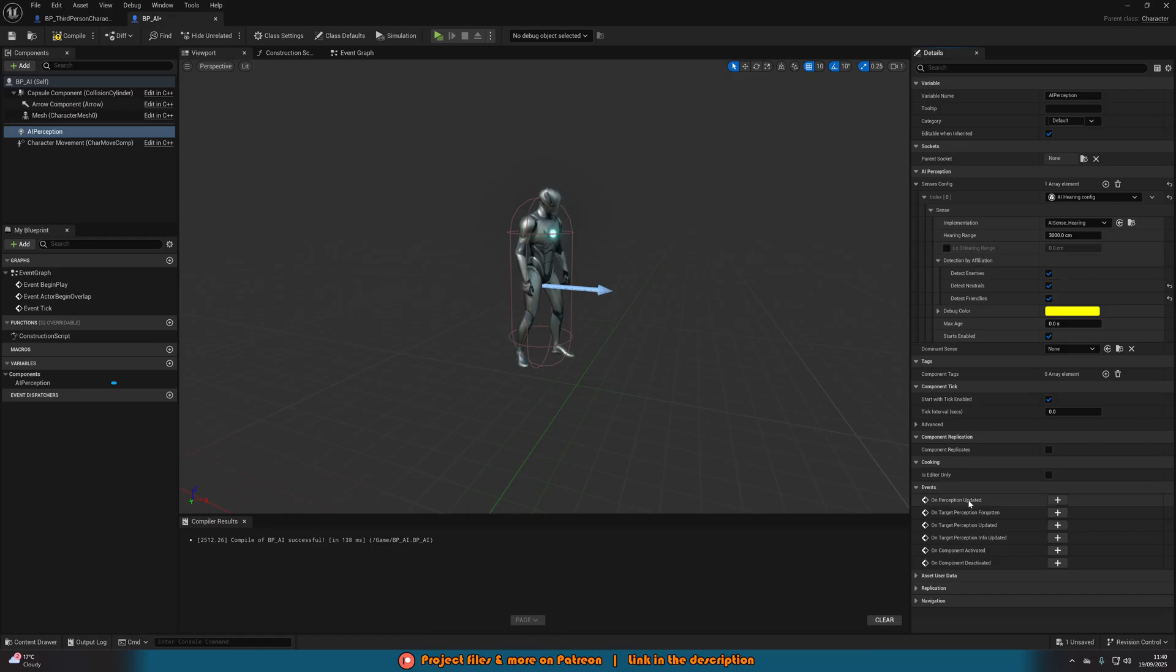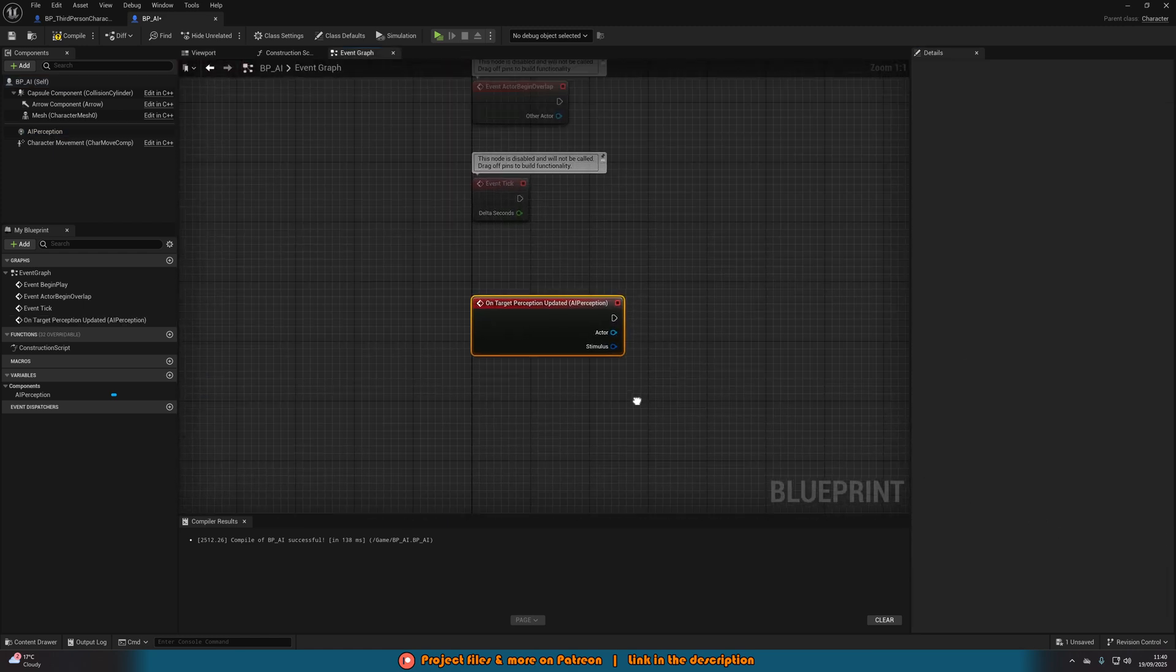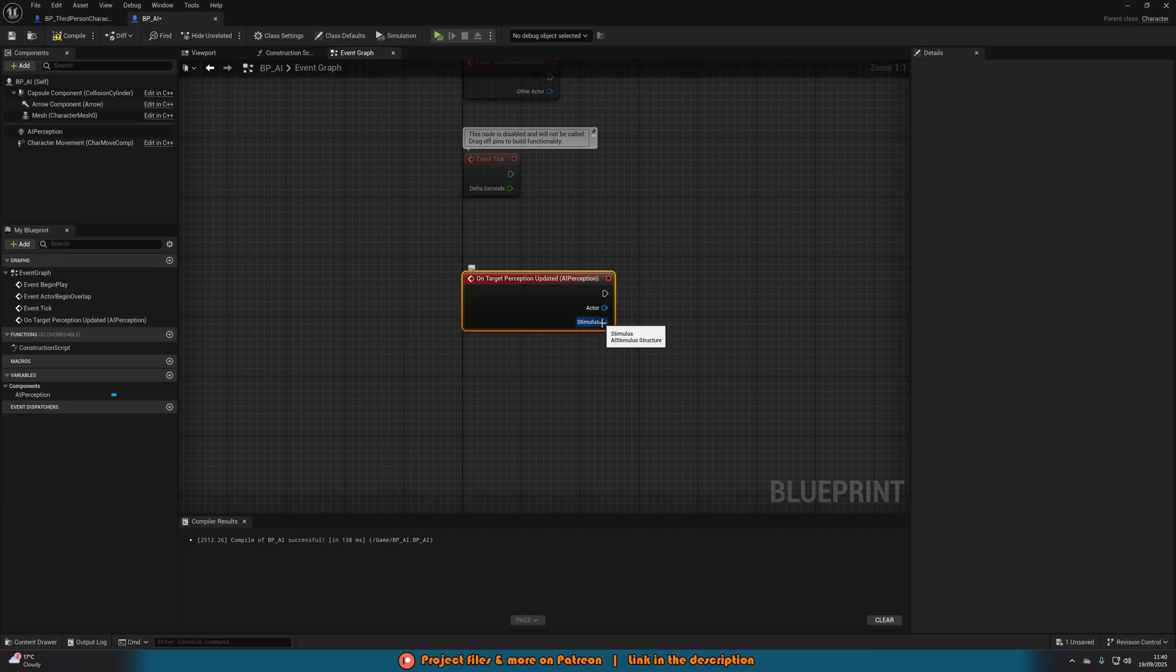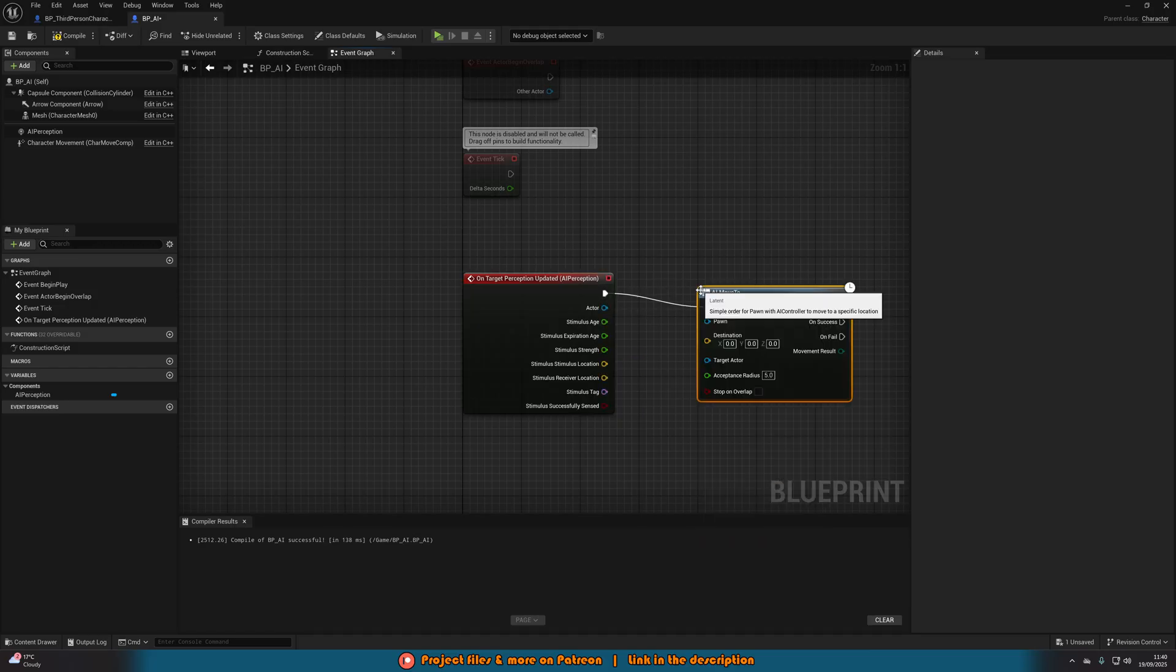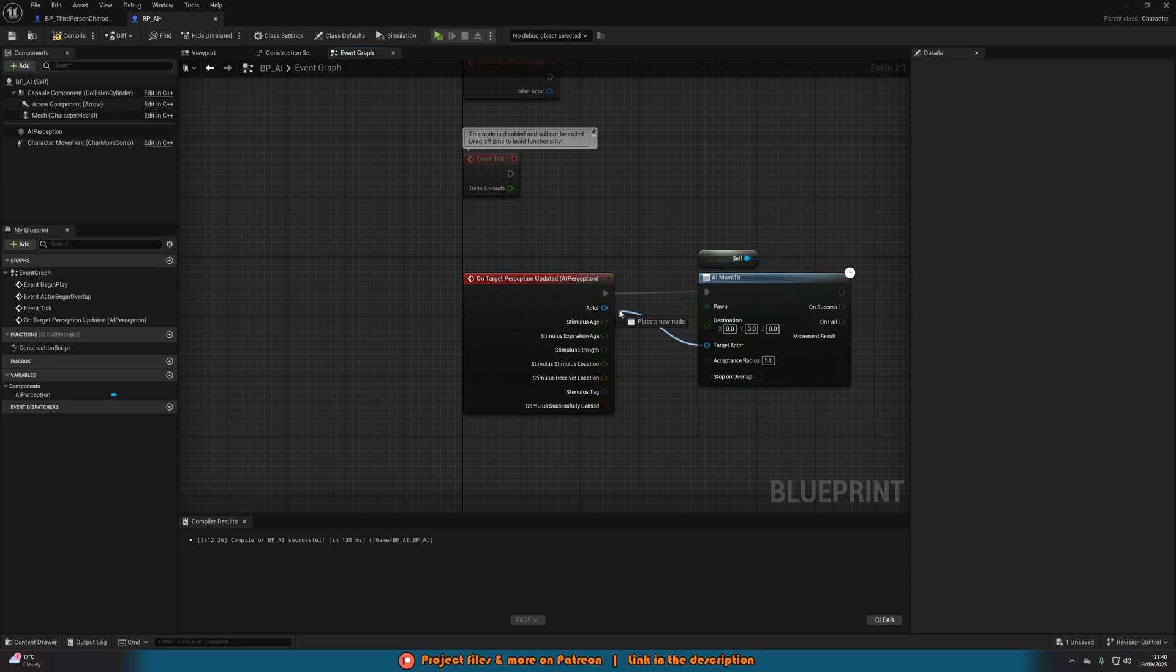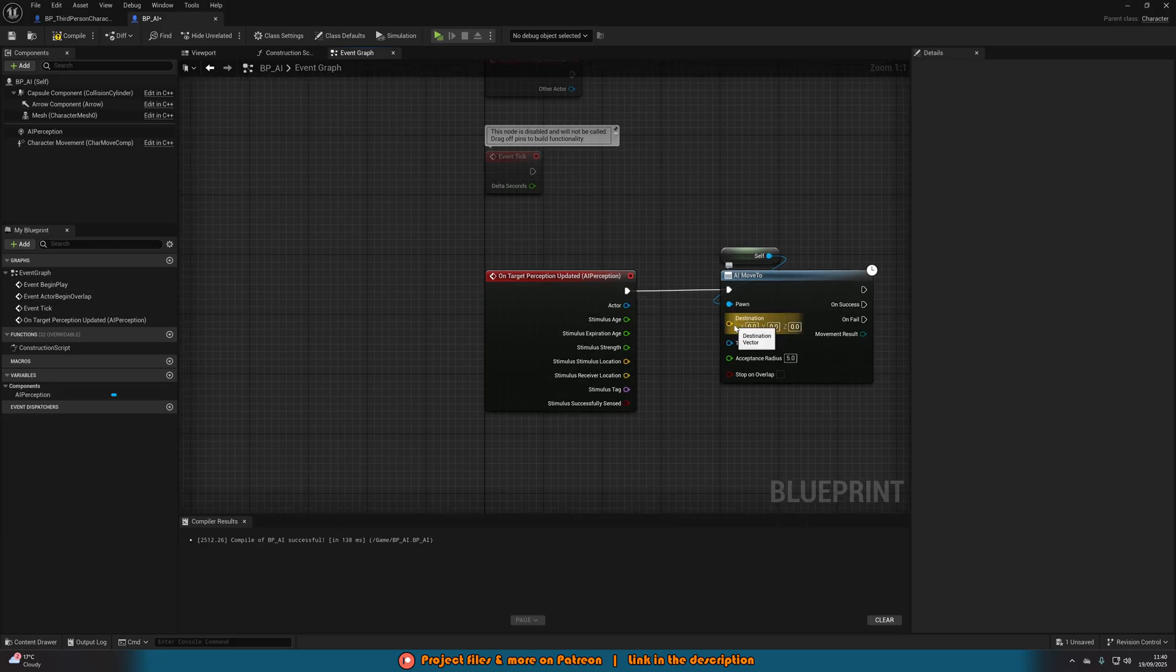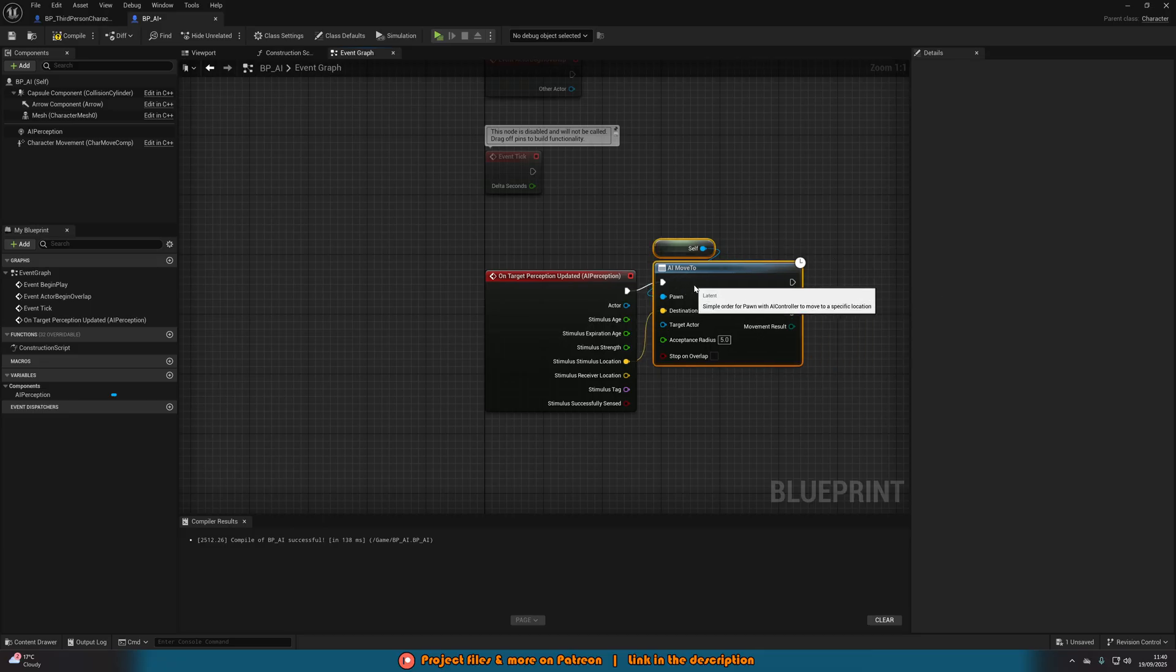Then we're going to scroll down to the bottom where you have the events and get on target perception updated. This will take you to the event graph. You can see you have actor and stimulus. If you want them to go to the player, you can use actor. Or if you want them to go to the location of the noise, if the player moved afterwards, right click stimulus and split structure pin. Now we have the stimulus location. Off of the execution pin, we're going to do AI move to. Pawn is simply get a reference to self. If you want it to go to the player, target actor into actor there. But that will continually follow the player until it reaches them. What I want instead is the destination going to be stimulus location. So it's just going to go to where the noise was made. That's all you need to do. We can compile, save, close this.